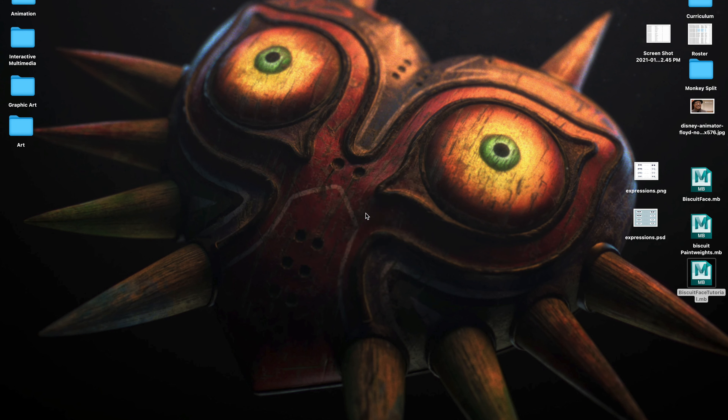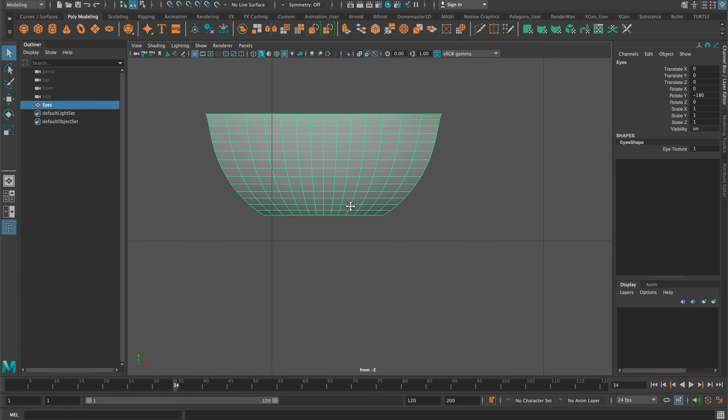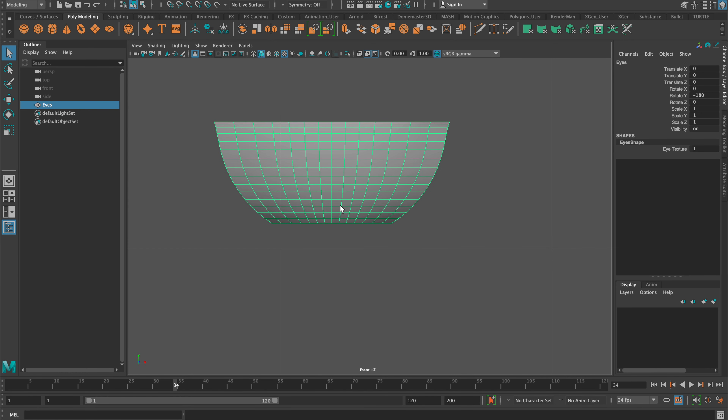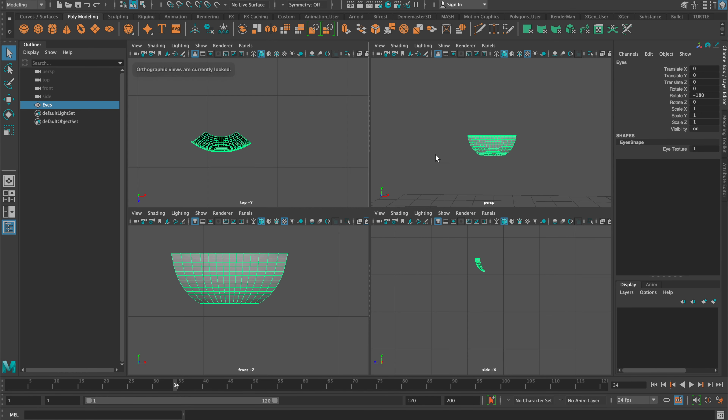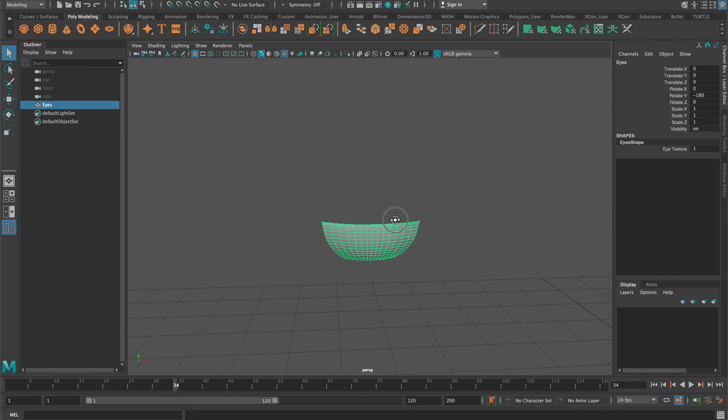Let's just open that up. So like I said before, this is just those faces that we took from the original character. Pretty simple stuff — looks all nice.